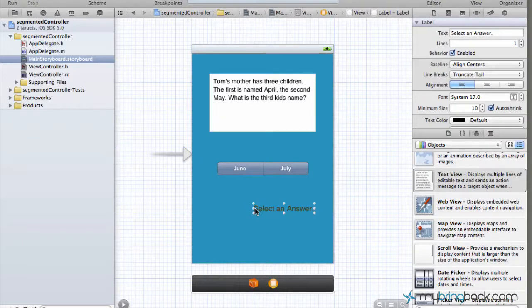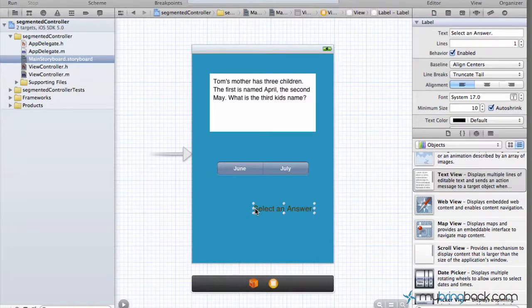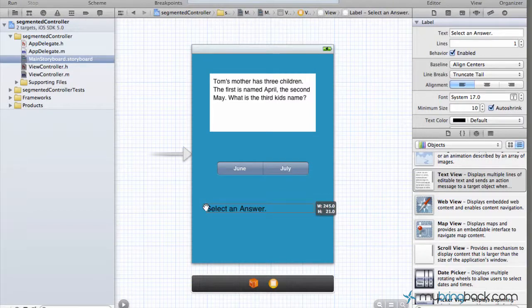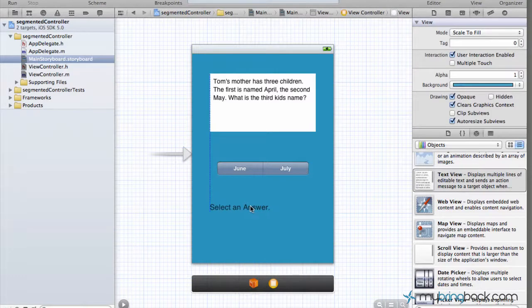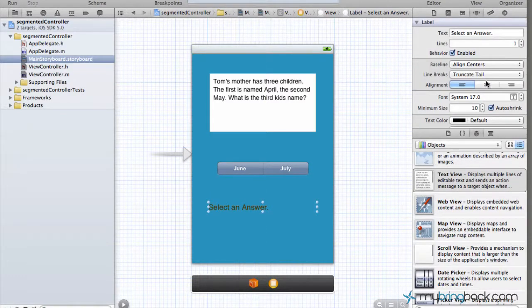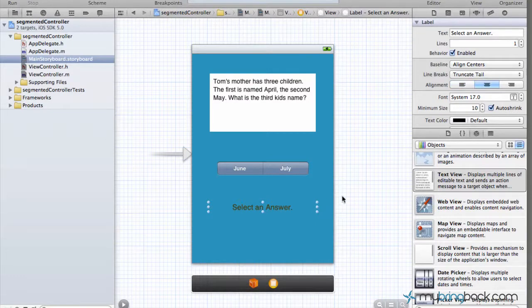I'm going to make this a little bit larger so it fills most of the screen here and then we'll center it within our view controller here. Also, center the text and we should be good.